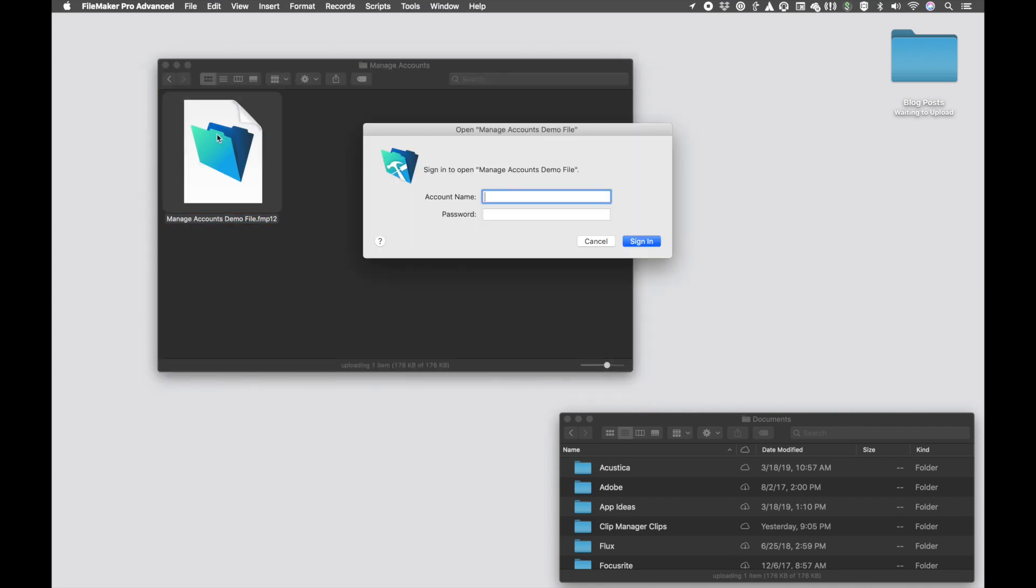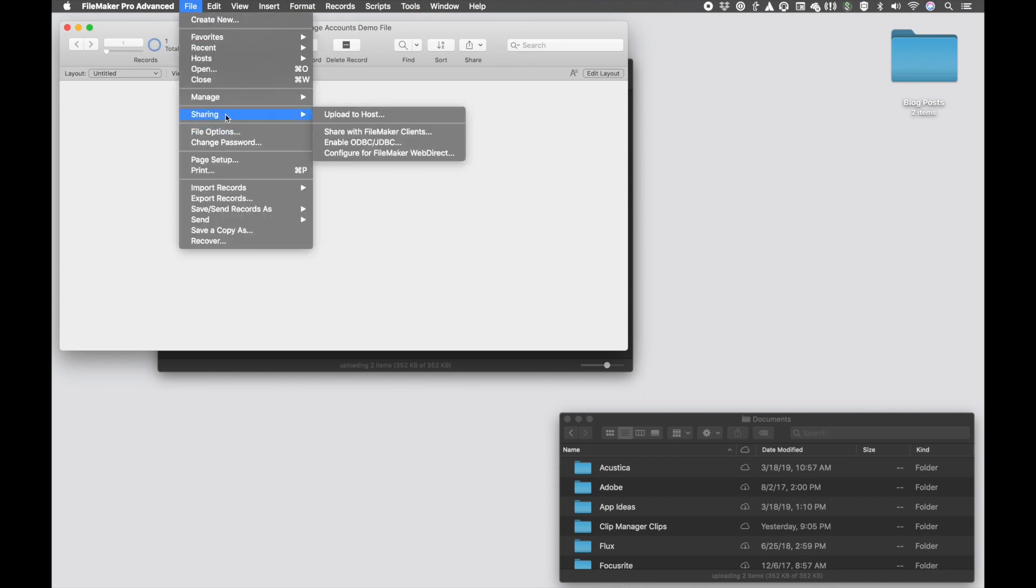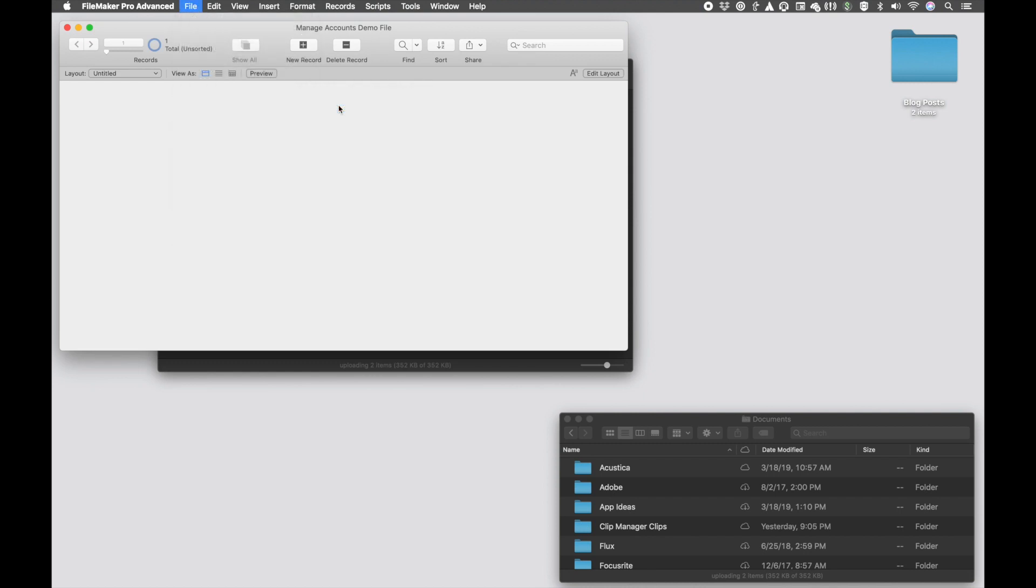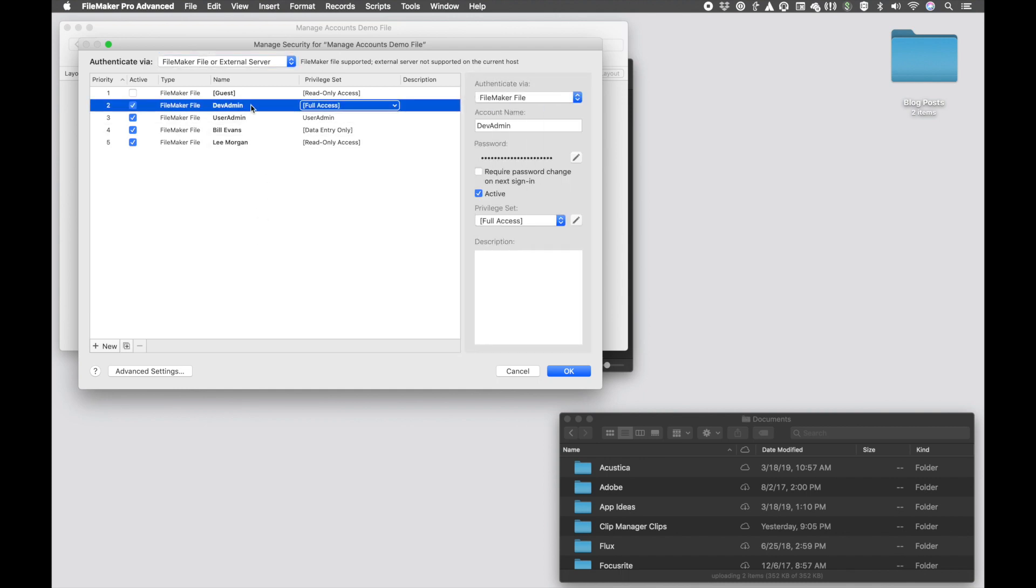I made a very basic demo file with not much in it, but I've created two separate user accounts, one that's called devadmin. And if I go into File, Manage, Security...